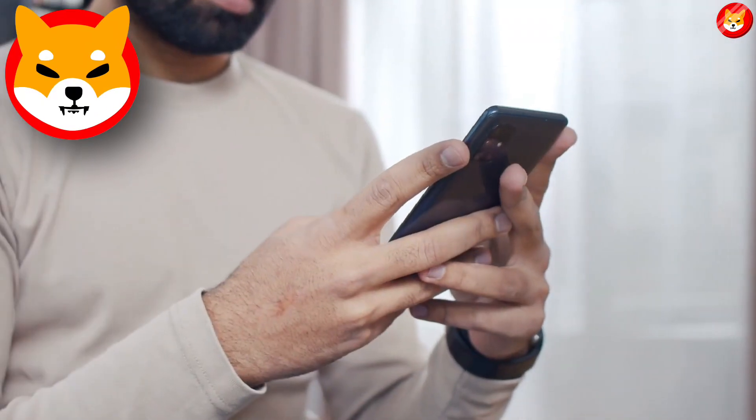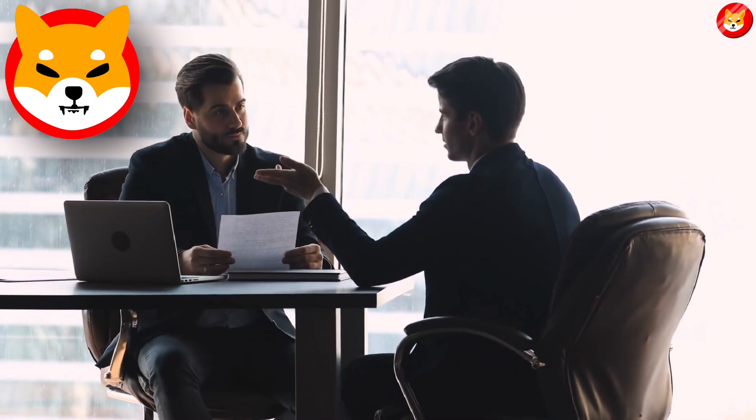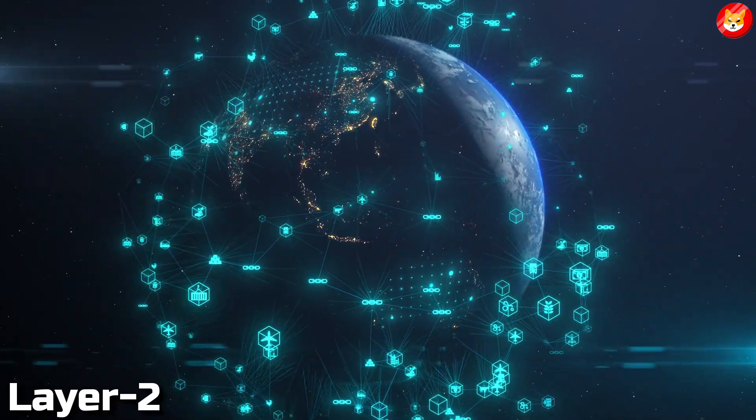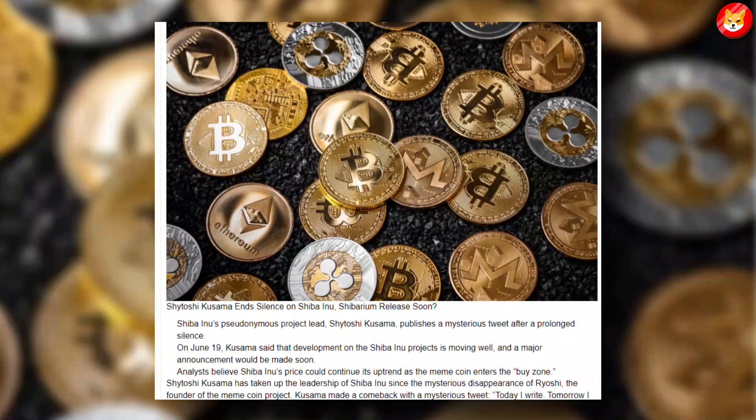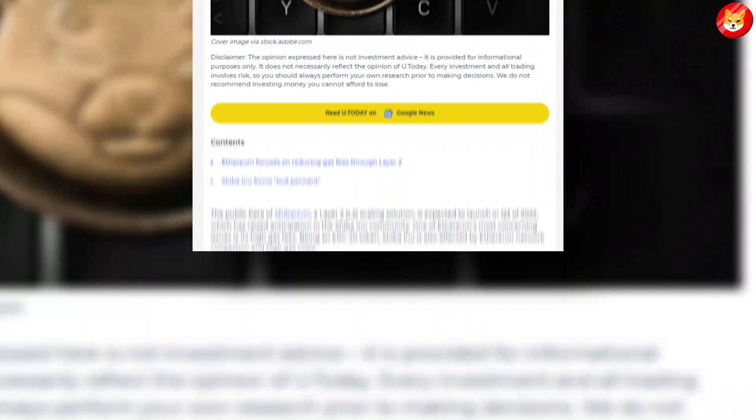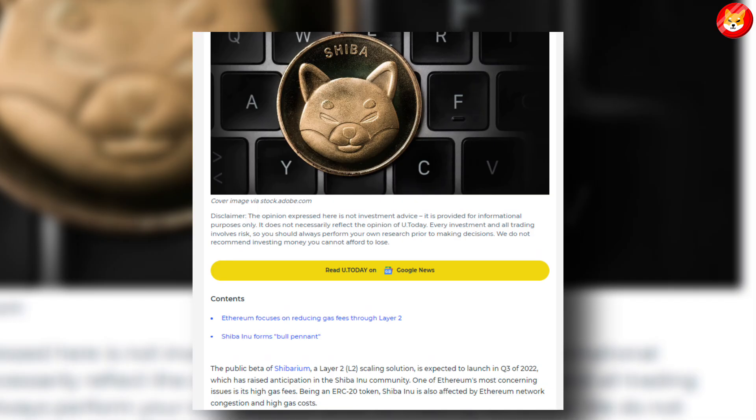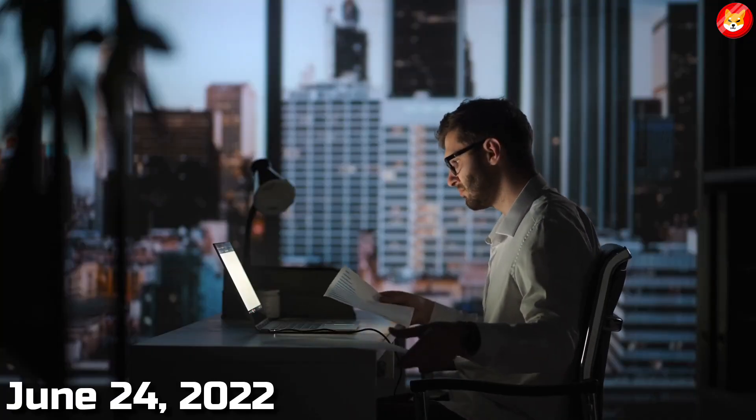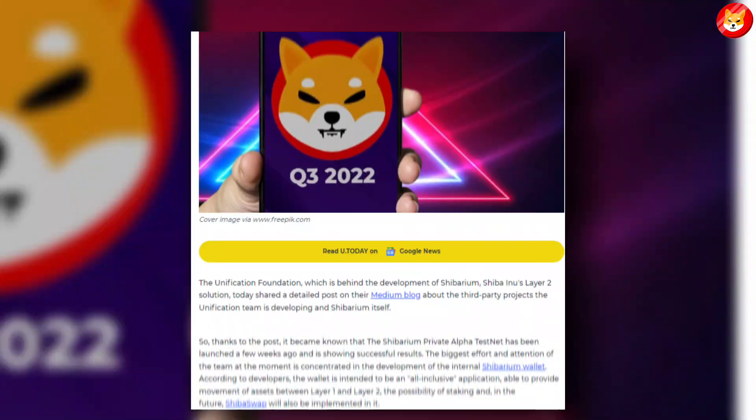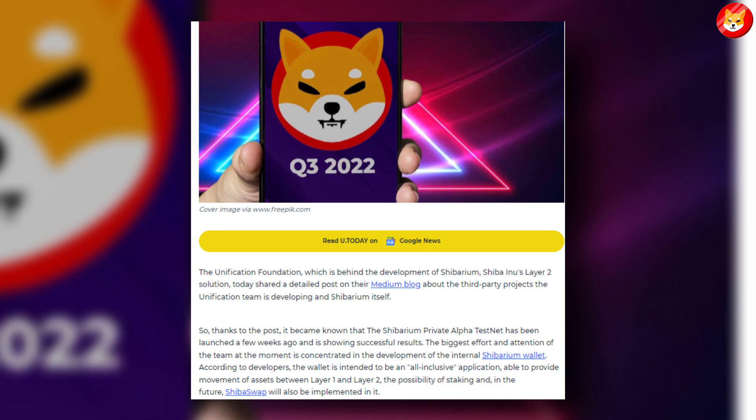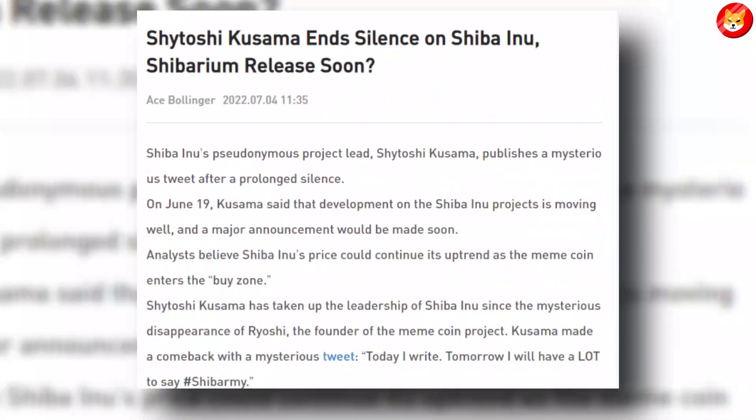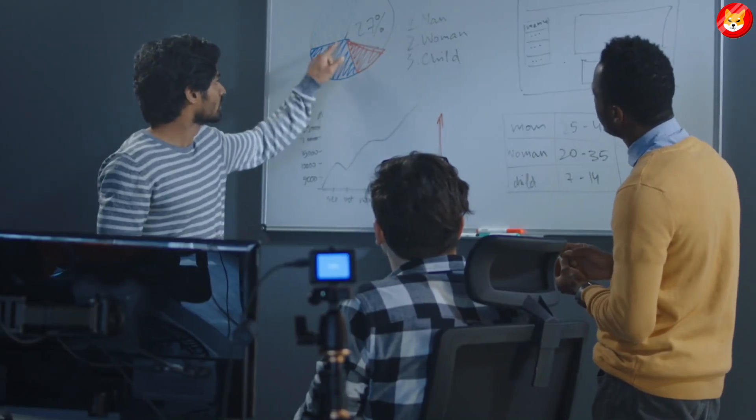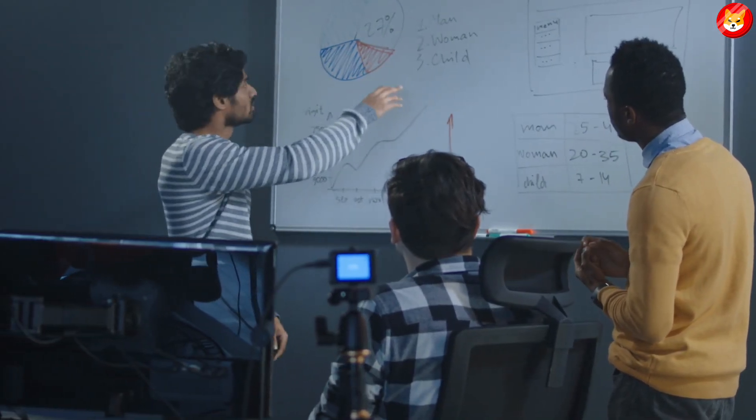The SHIB Army anticipates several new updates on Shibarium, Shiba Inu's Layer 2 solution, and Shiba Games. Shitoshi Kusama's tweet has hyped up the SHIB holder community seeking updates. On June 24, 2022, the Unification Foundation announced that the launch of Shibarium's beta phase is scheduled for the end of the third quarter of 2022.